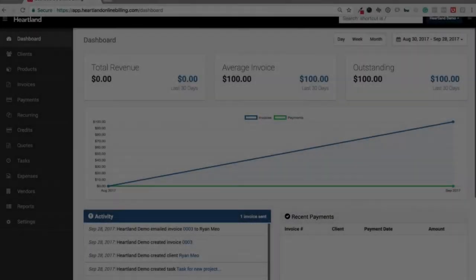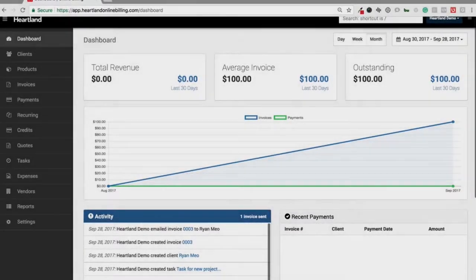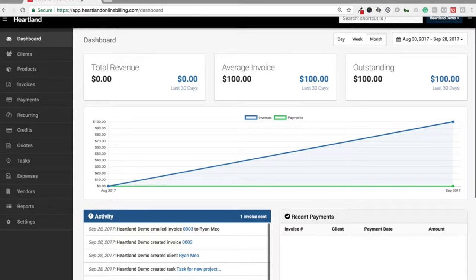Welcome to our new Heartland Online billing dashboard. I just wanted to do a quick video here to run you through all the main features. We won't go too deep today — we will have some other videos to get into every single feature a little more deeply. But right now I just want to give you a broad overview of the capabilities of our billing platform: the invoicing, the quotes, and pretty much everything you need to run a business and collect payments online.